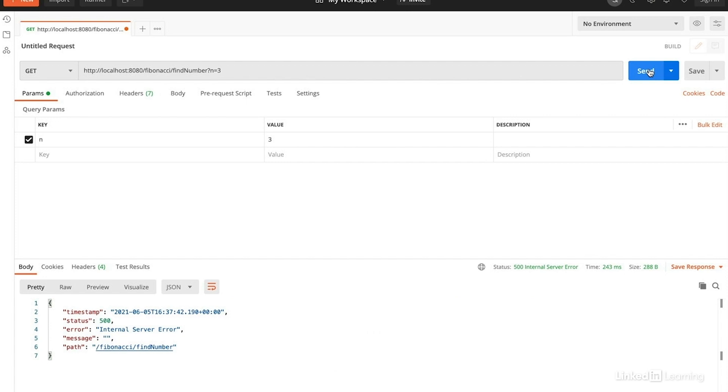However, we get an error. We get a 500 internal server error as seen in the bottom of our Postman response.